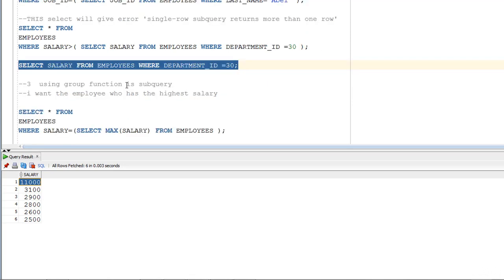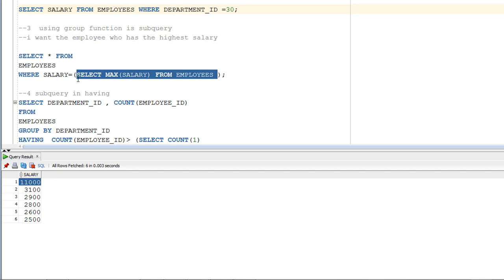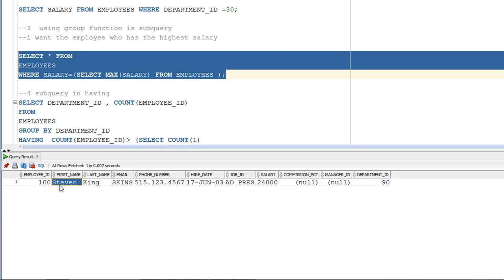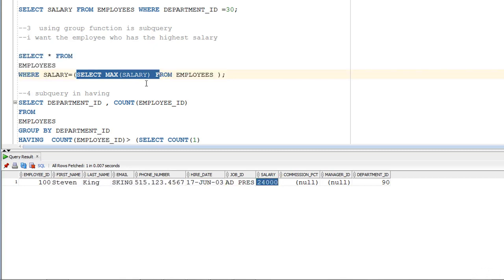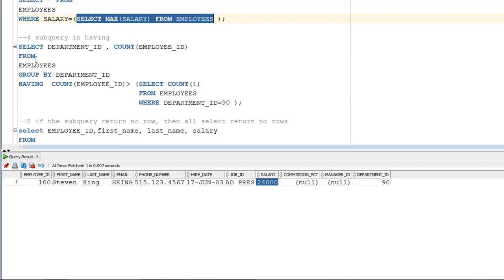A great feature of subqueries is that you can use them with group functions. For example, to find the employee with the highest salary: SELECT * FROM employees WHERE salary = (SELECT MAX(salary) FROM employees). The subquery retrieves the maximum salary, passes it to the main query, and the result shows Steven with the highest salary of 24,000.